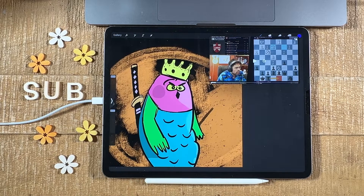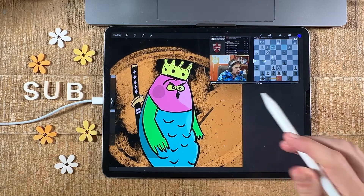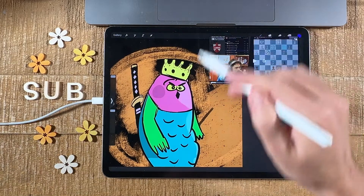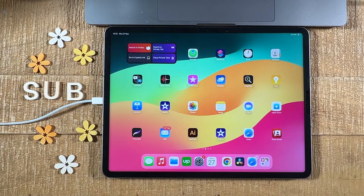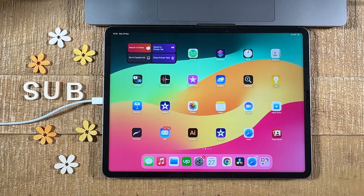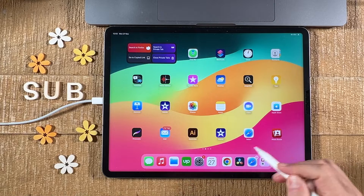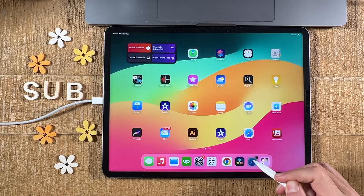How to get a YouTube video to play in the corner of the screen on your iPad, just like we have it here. First I'm going to show you how to do this in Safari, and then we're also going to have a look at how to have a YouTube video play in the corner of your screen on the iPad in Google Chrome. Let's dive right in.